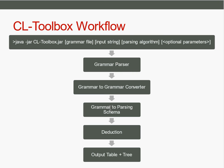Then the parsing scheme is passed down to the deduction, to the controlling that performs the deduction. It initializes chart and agenda and applies the deduction rules to items from the agenda until no new items can be derived. It also checks if there's a goal item in the chart at the end.